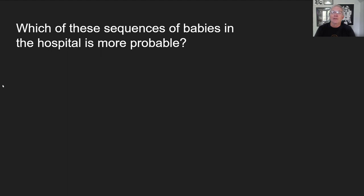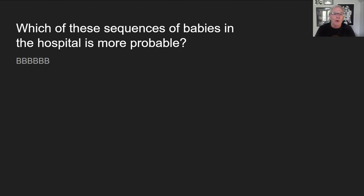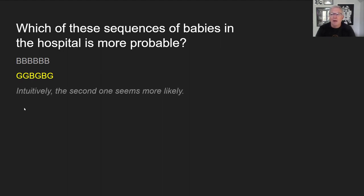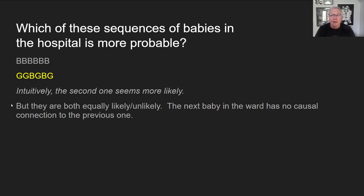Here's Kahneman's example: which sequence of babies born in a hospital is more probable? Six boys in a row, or: girl, girl, boy, girl, boy, girl? If you were a nurse who came in and saw a string of six boys, you'd notice that pattern — 'What's going on? It's all boys today.' It seems like the more probable outcome would be a random, mixed distribution. But that's a faulty notion of randomness, because randomness does bunch up in clusters. Both sequences are equally likely or unlikely.